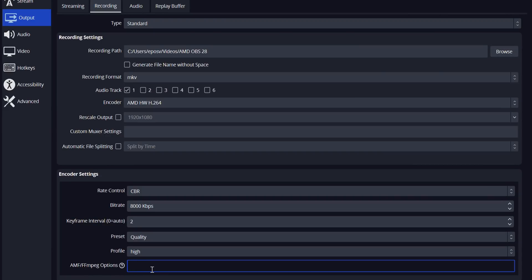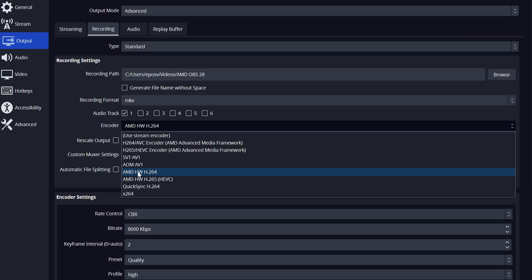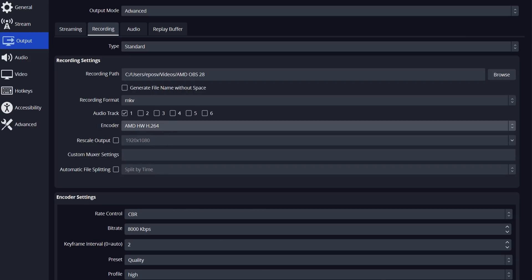There are three main arguments we're looking at for customizing your AMD encoder, and you enter them in the Custom option box at the bottom of your AMD encoder settings. This will work for AMD HW H.264 and H.265 in the new update, though we're primarily focusing on H.264 here, as these only really matter for low bitrate streaming, which is mostly going to be for Twitch, which doesn't support H.265.